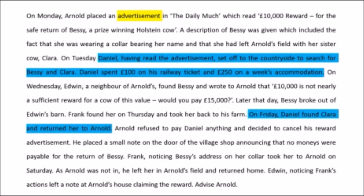We are told that Daniel found a cow on Friday — before Arnold attempted to revoke — but he found Clara, a wrong cow. The effort and money he spent are noted because he will obviously want to argue that he began acceptance, began looking for Bessie, and so should perhaps be allowed some claim.